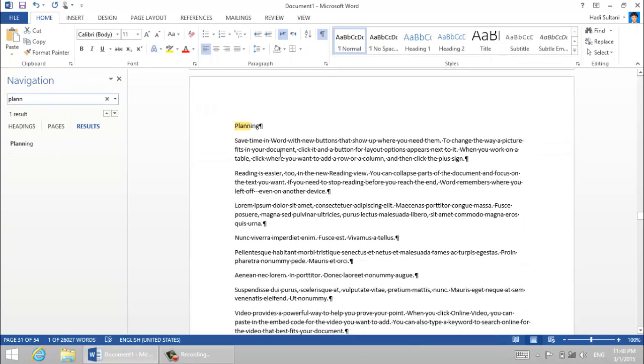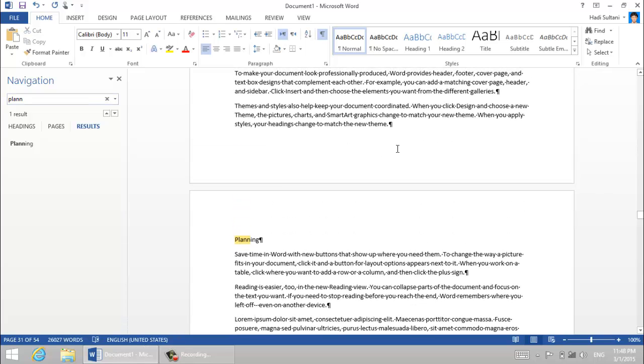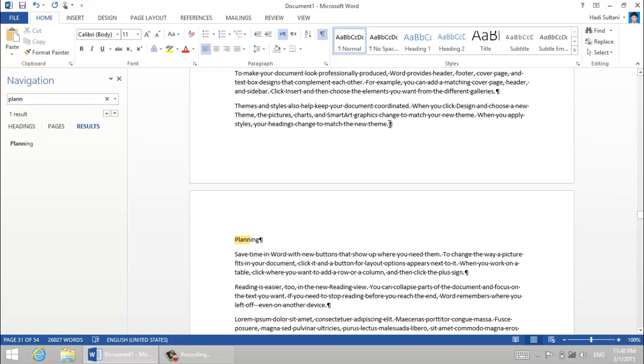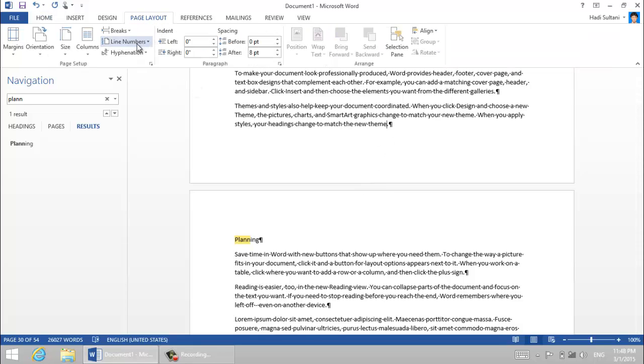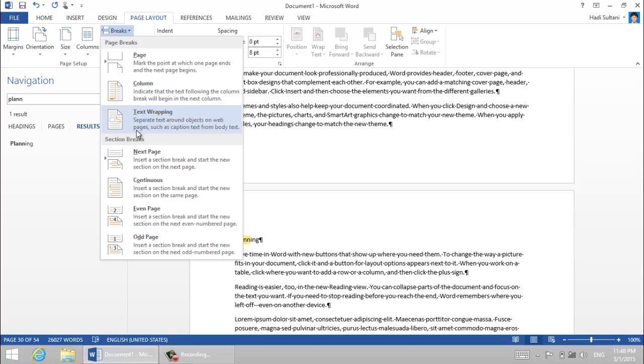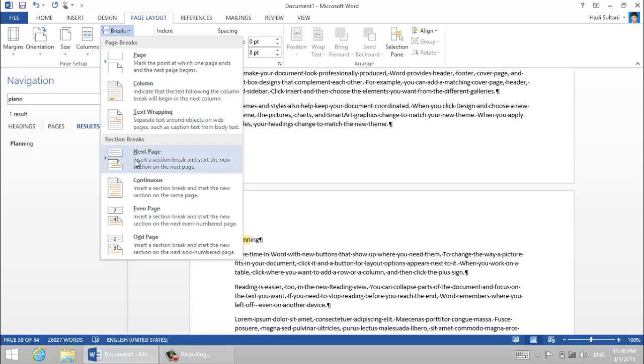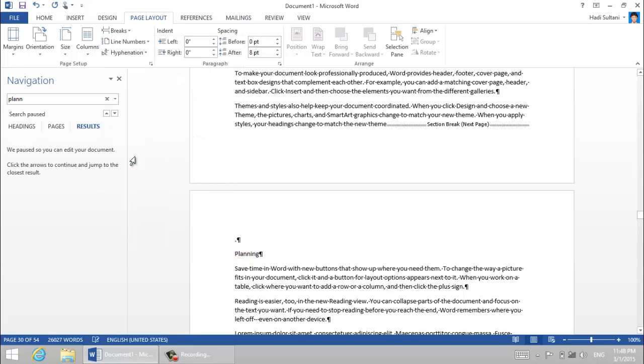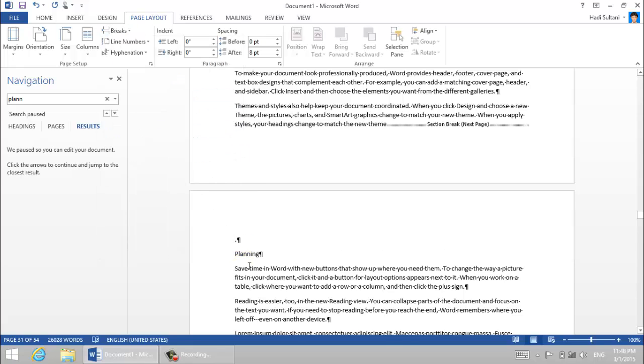The third chapter is going to start from here and the second chapter ends here. So from the page layout pane I insert a next page break here. It also inserts a new line, I delete that by pressing the backspace.